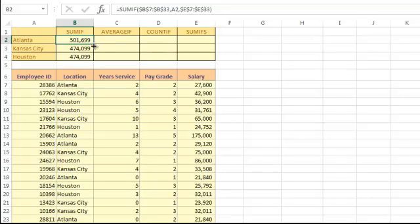Now that I've fixed my original formula, copying works correctly. The AVERAGEIF function works exactly the same way, except the result will show the average salaries of the employees in Atlanta.